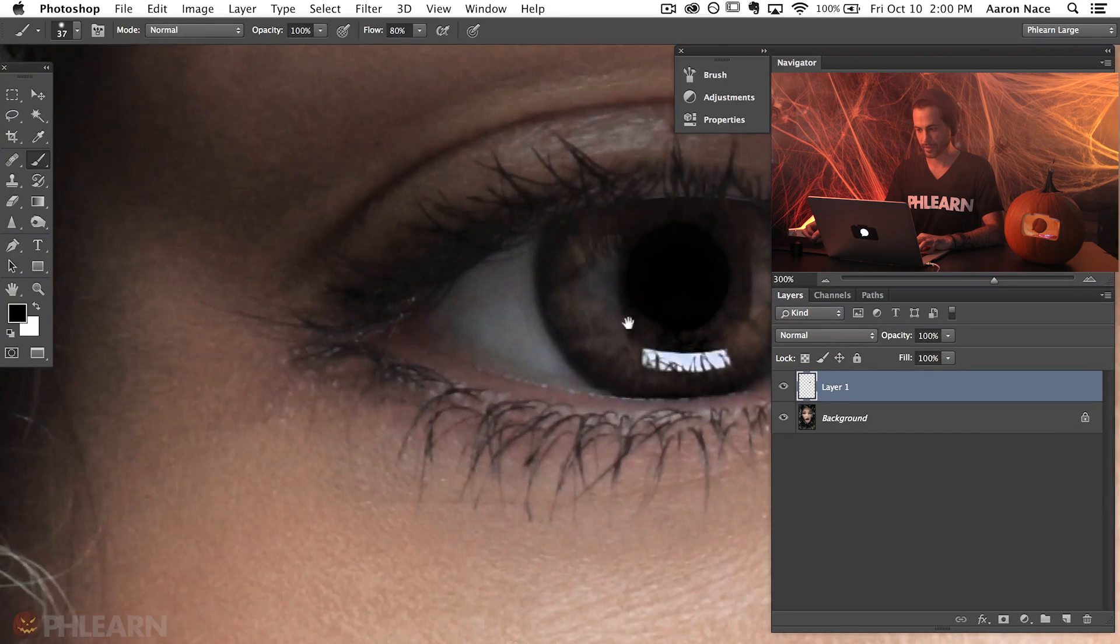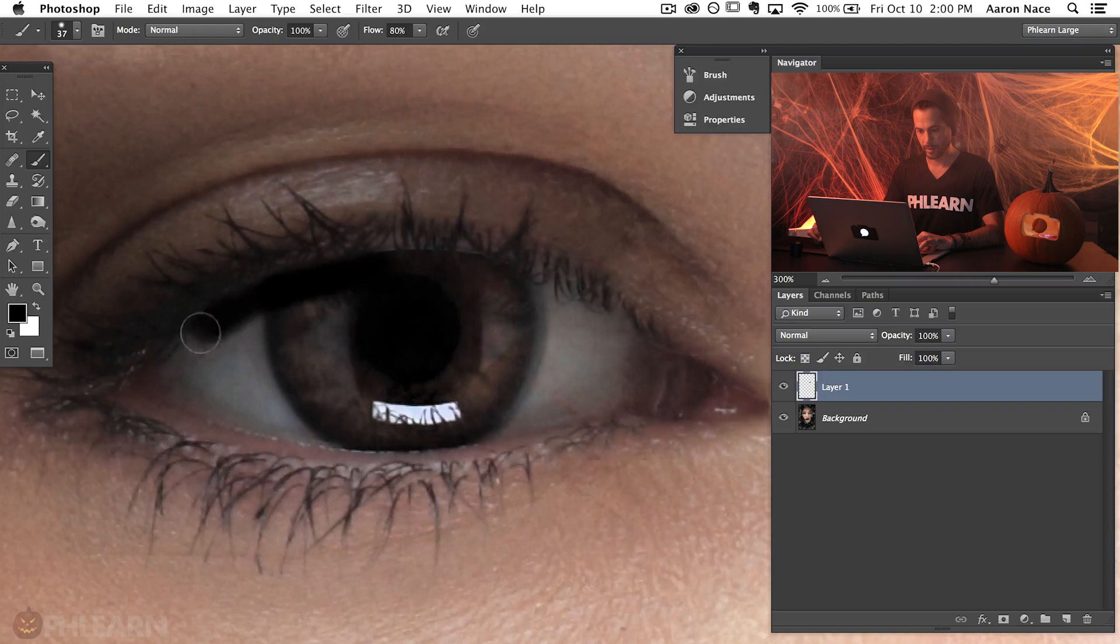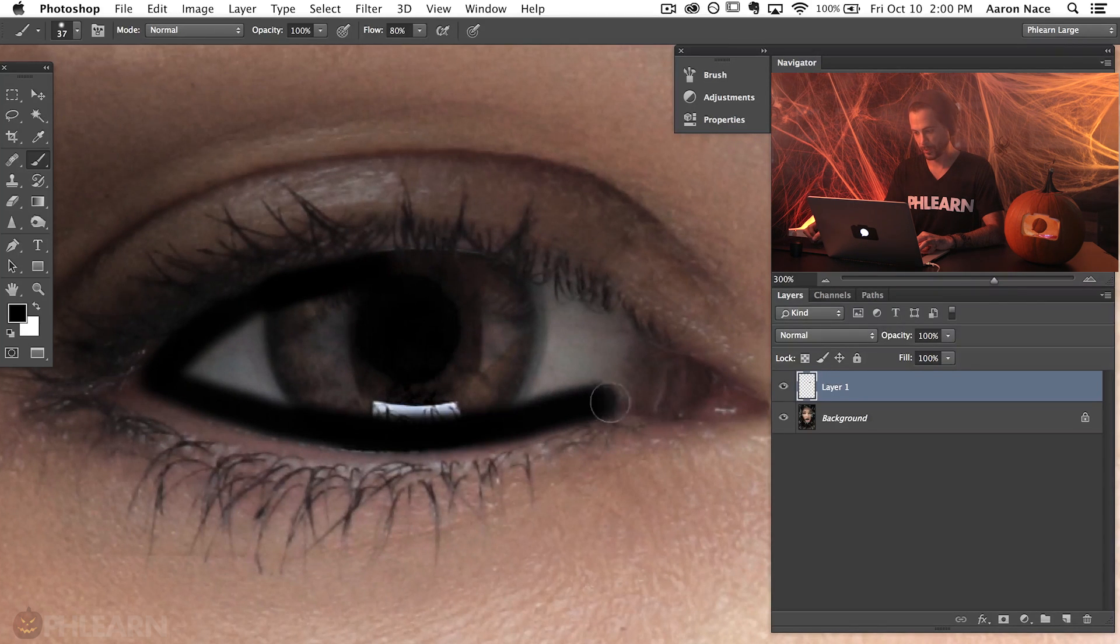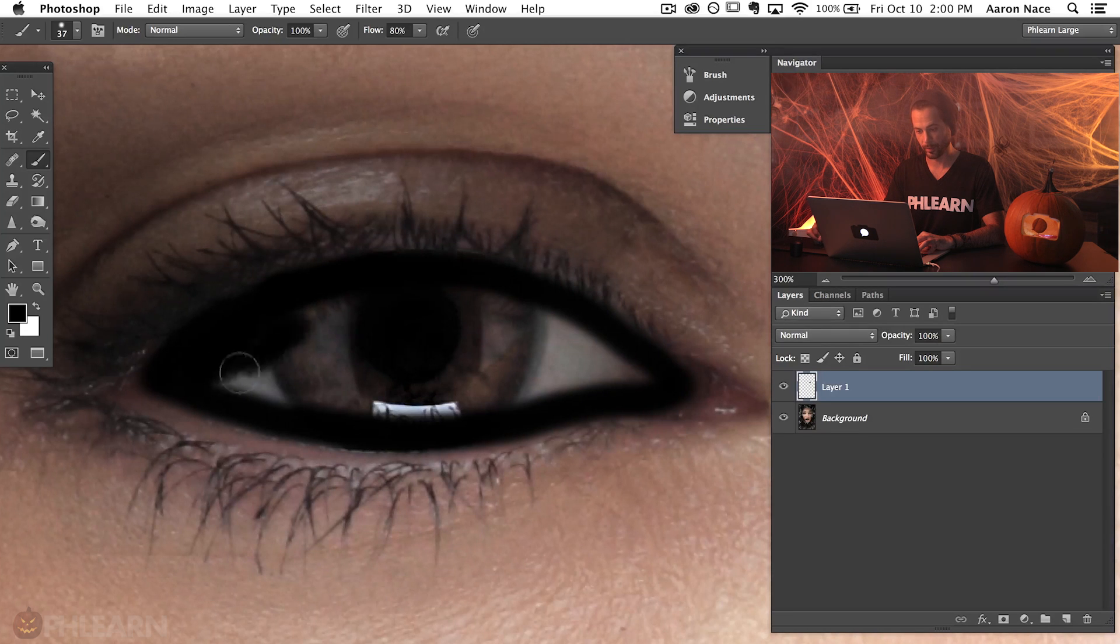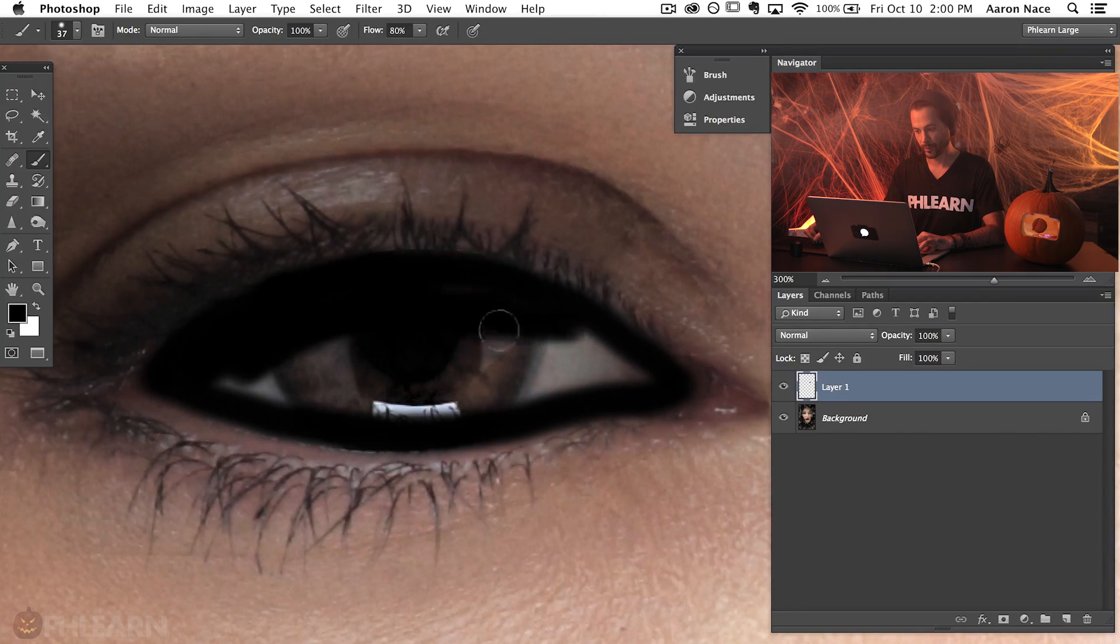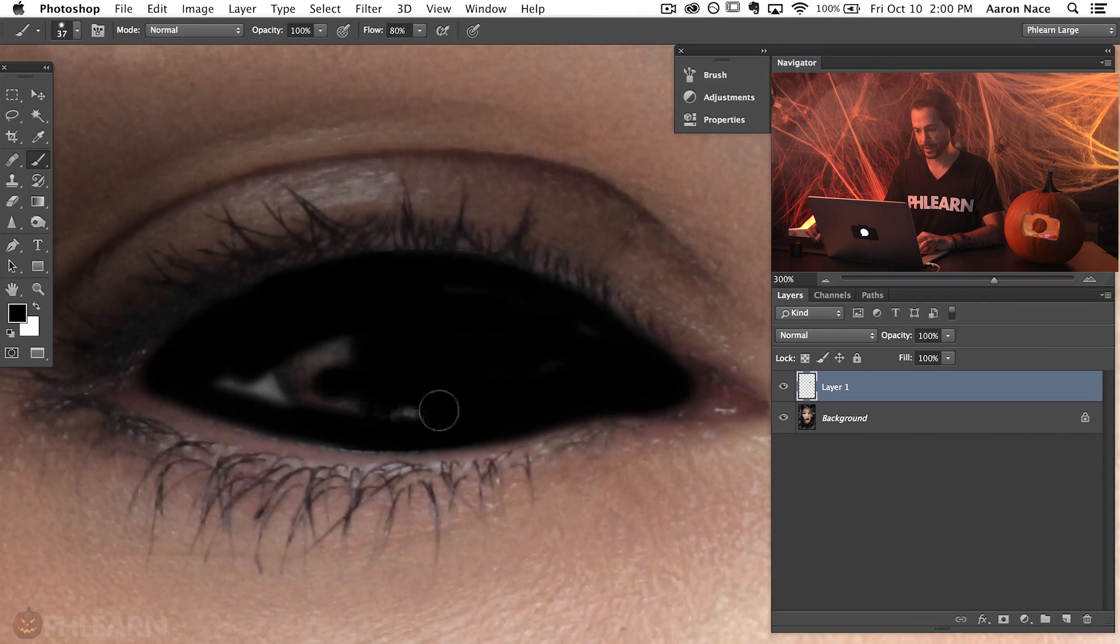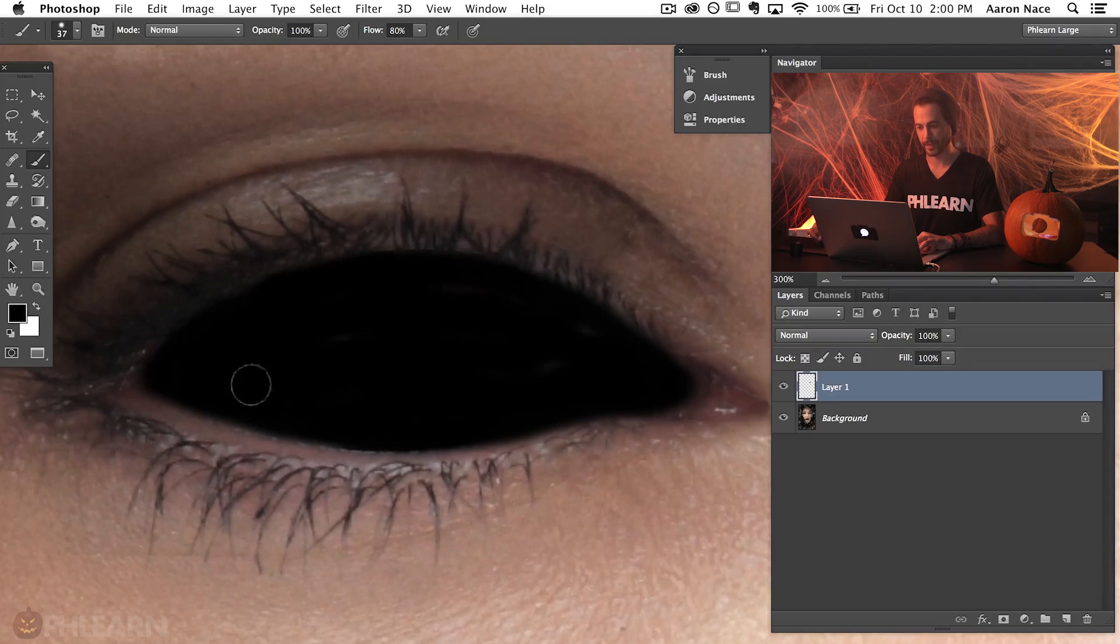Let's go ahead and jump over to the other one and come on down. You can see I'm doing a pretty quick job with this. This is not something you need to take forever on. Alright, there we go. And here's the second eye, nice and black.